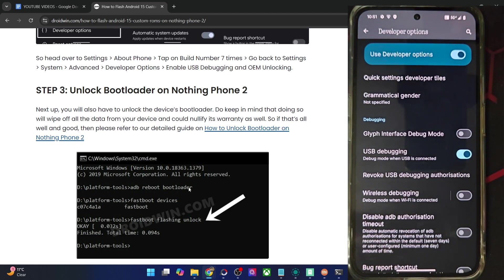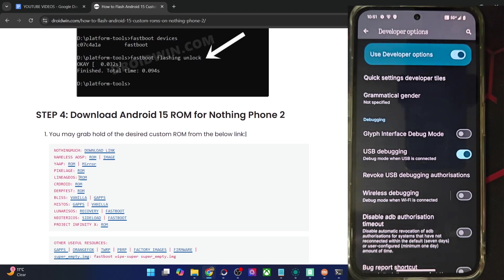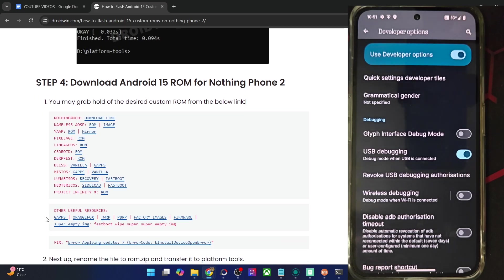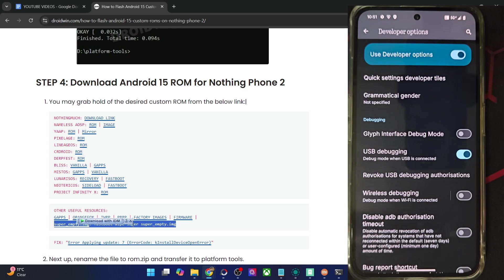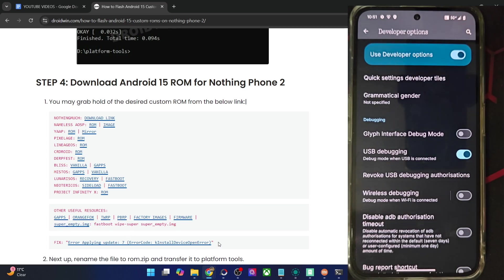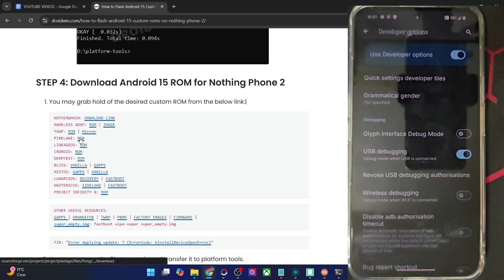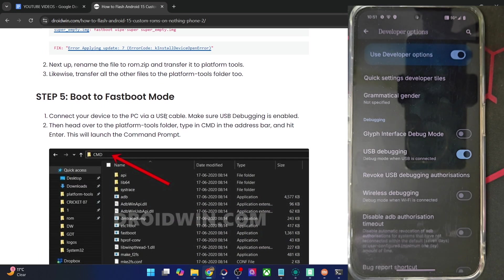Moving on, you will now get hold of the latest LineageOS ROM zip file from the link shown. Apart from that, also download the super_empty.img file. This is required to fix the error 'applying update 7 — error code: key install device open error.' If you don't flash the super_empty.img file and wipe the super partition, you are bound to get this error when flashing the ROM zip file. So please make sure to get hold of both the super_empty.img and the ROM zip file.